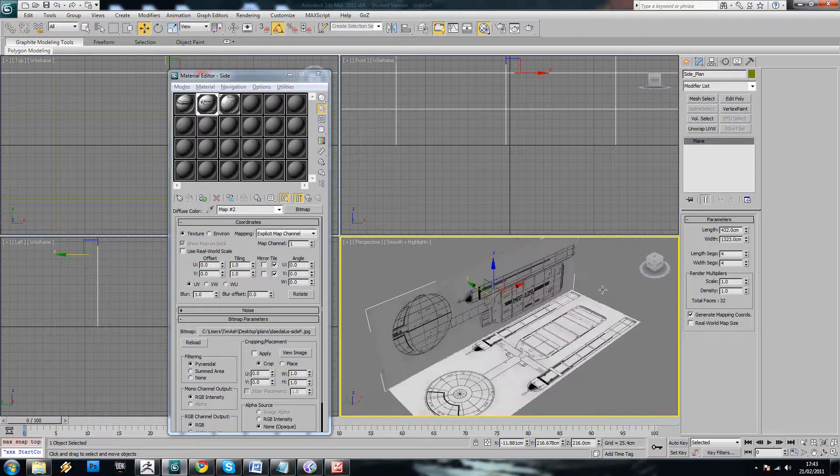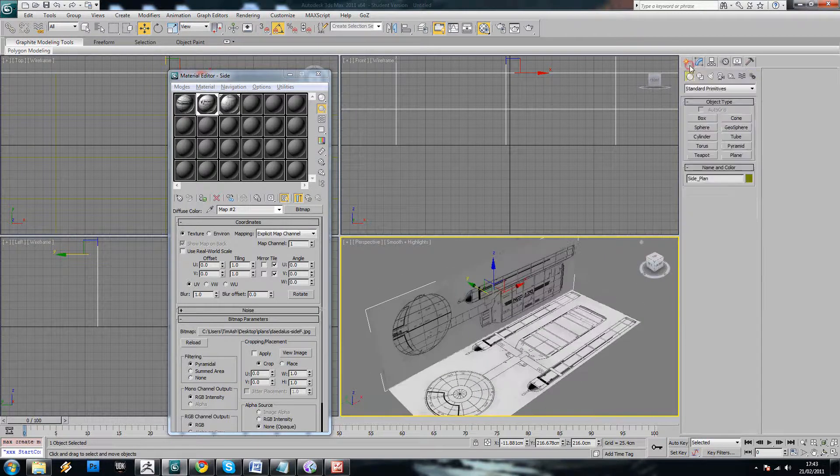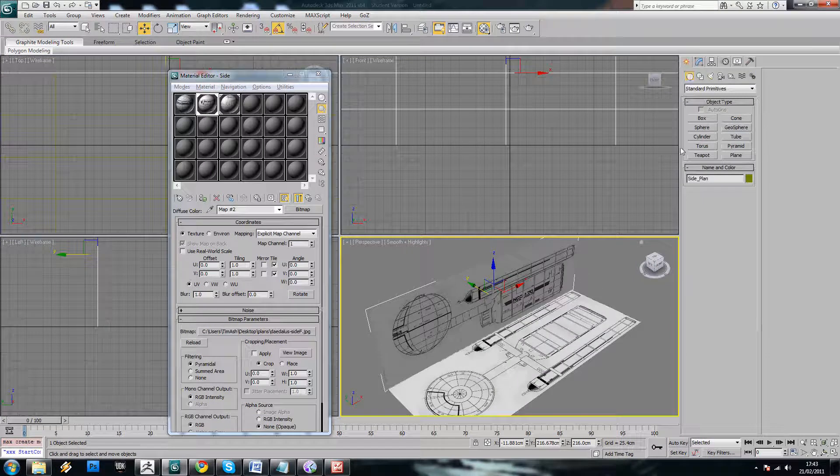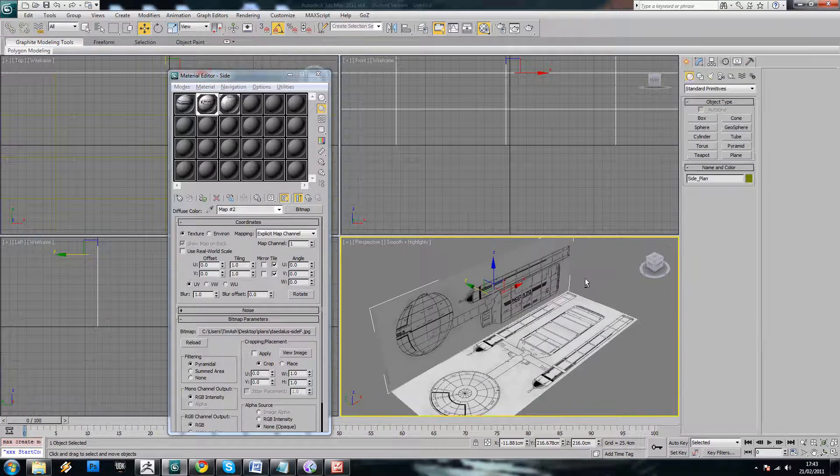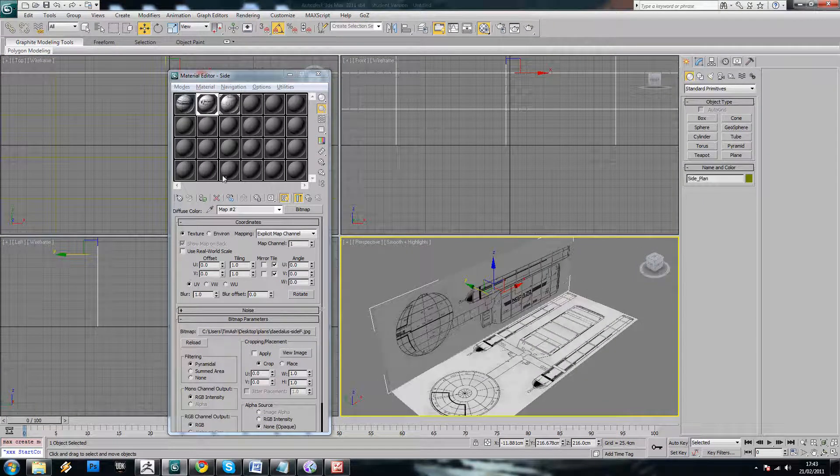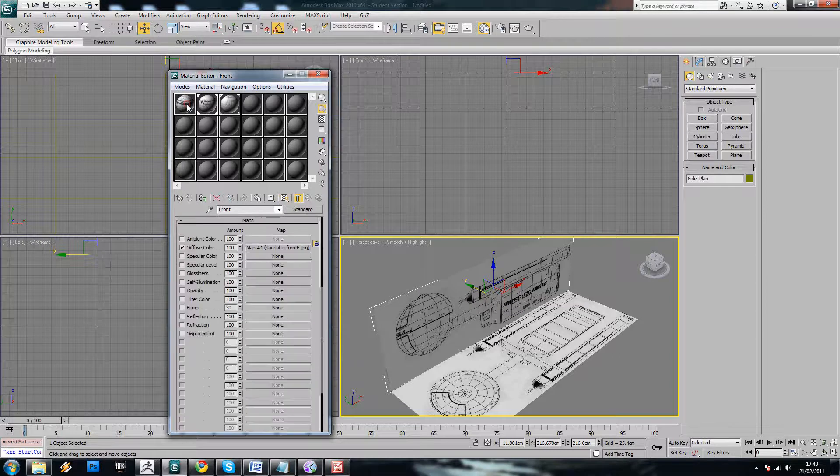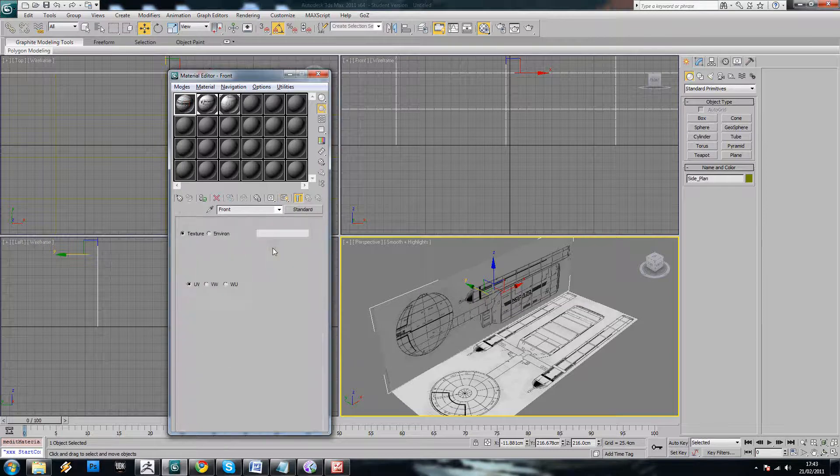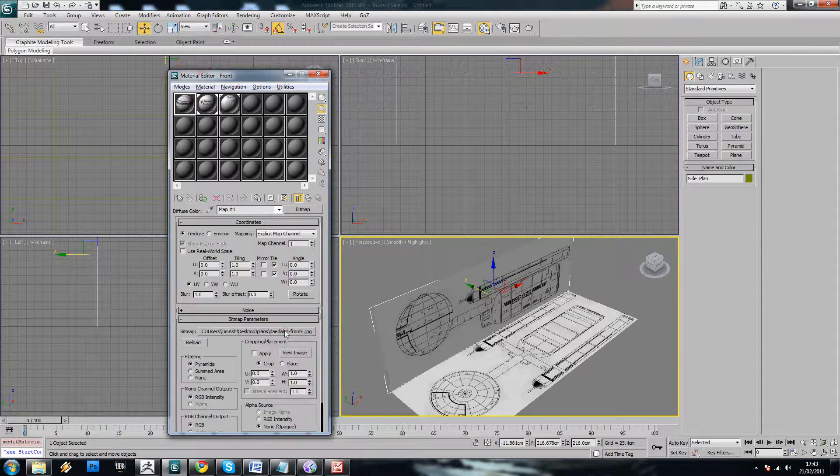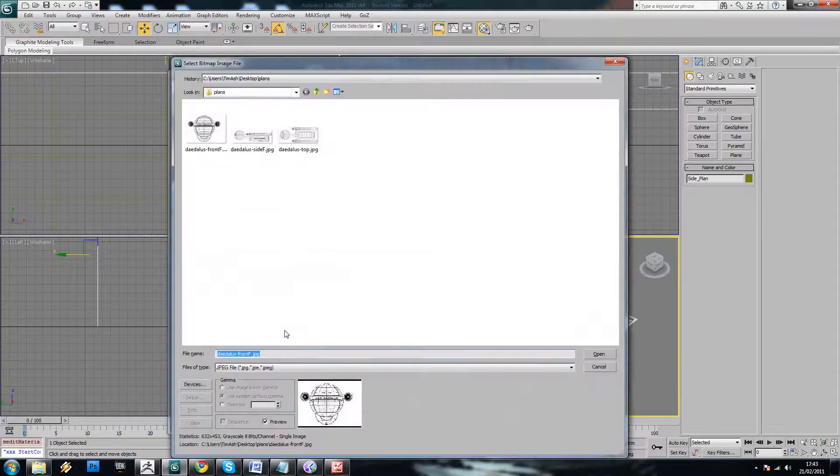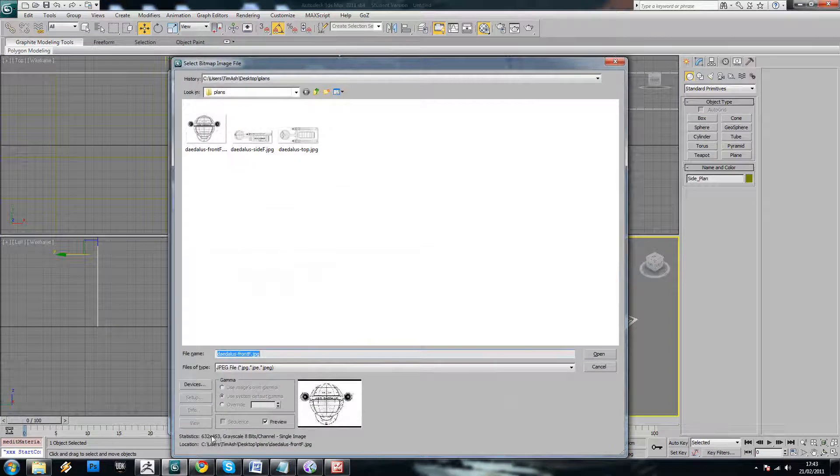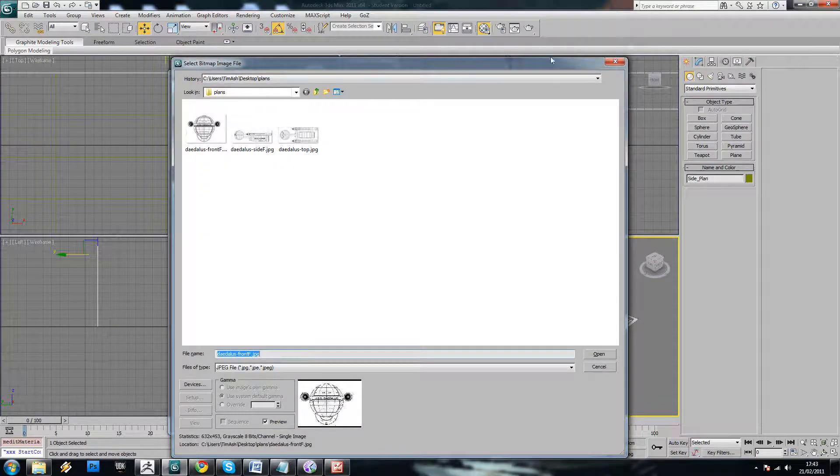OK, so we've got our side view and our top view. So let's just set up our front view as well. So we'll just browse to the front view here. And that is 632 by 453.